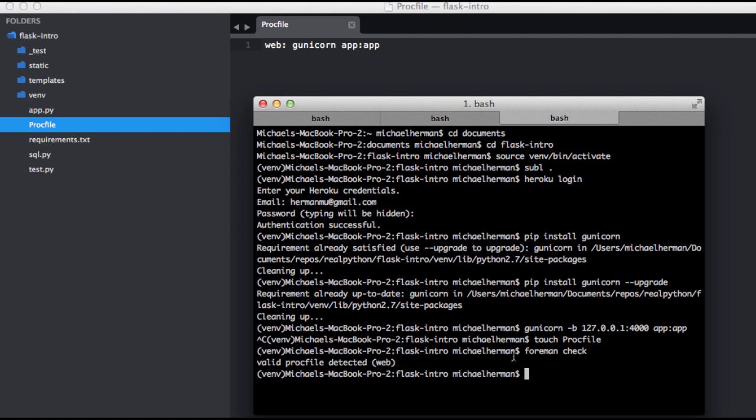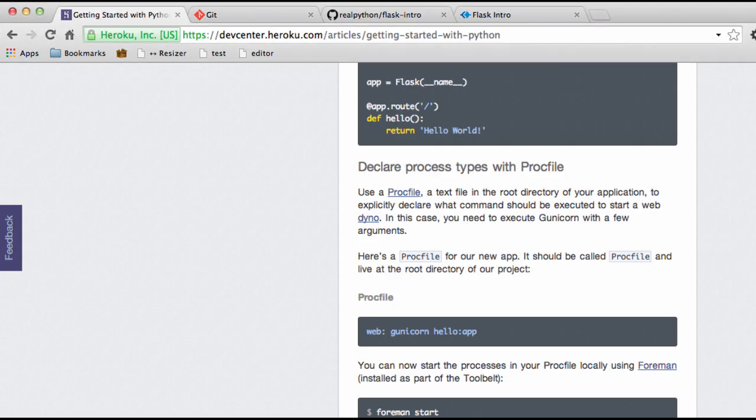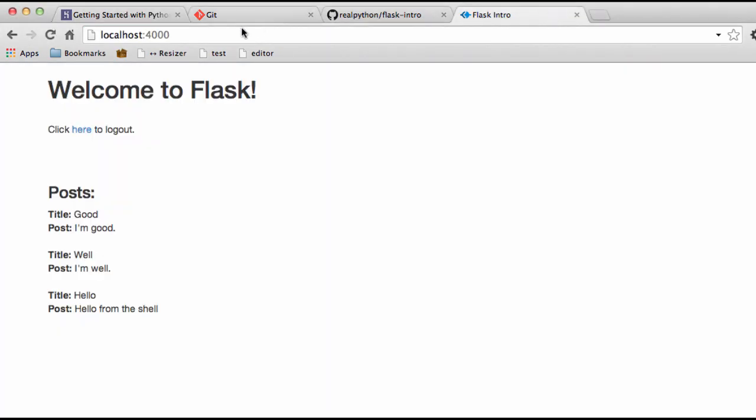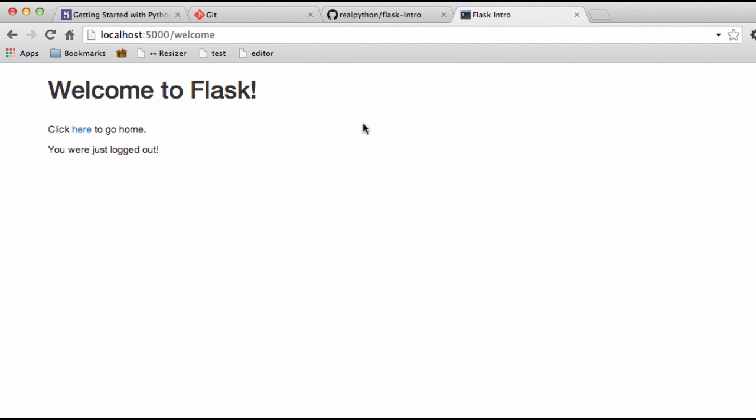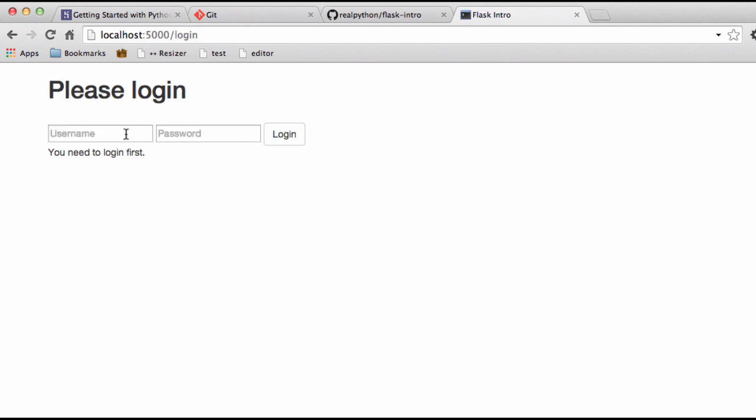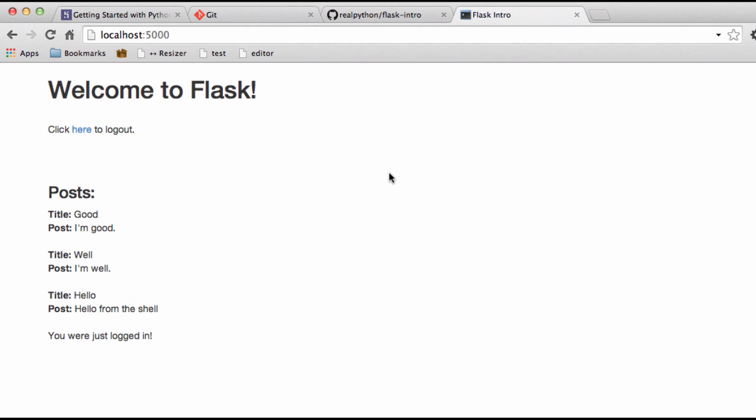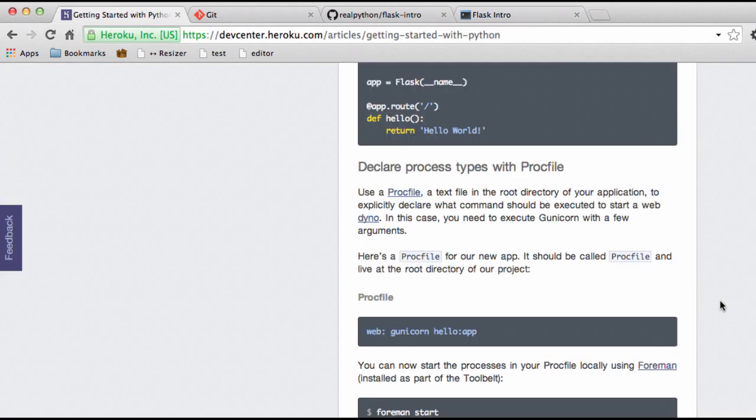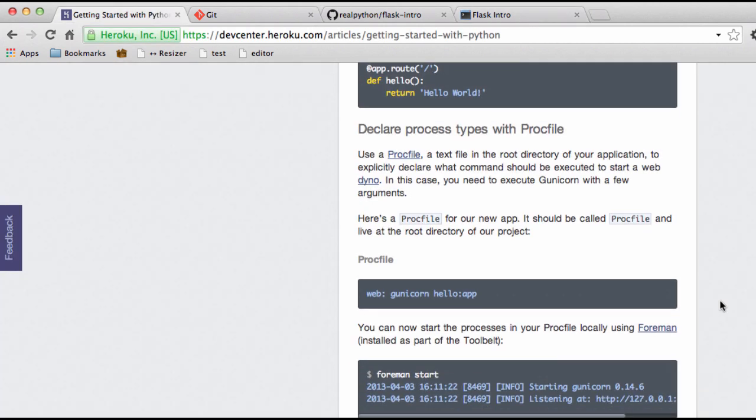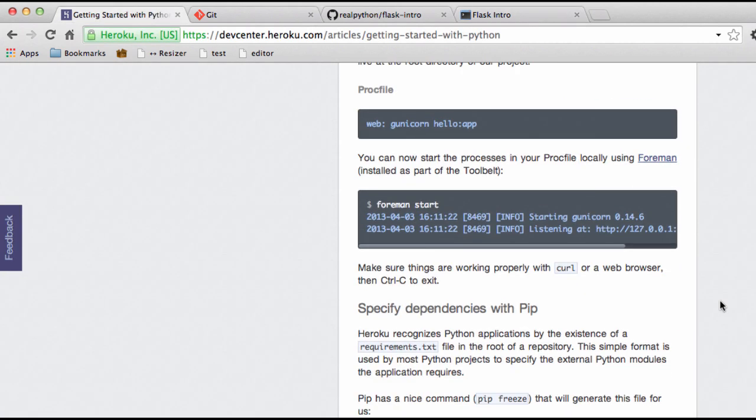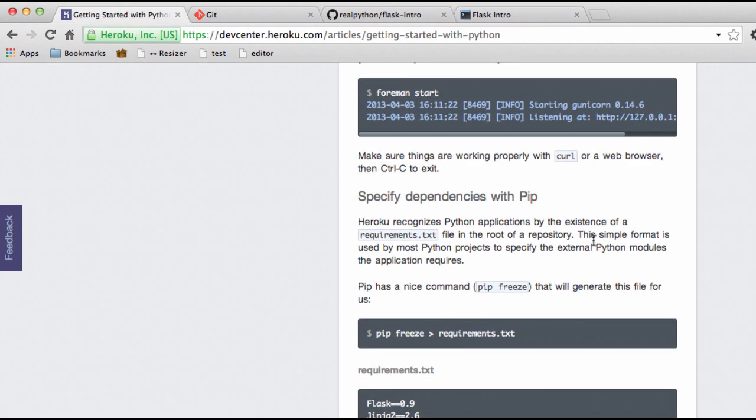And we can also test the gunicorn server again. So with this command, foreman start. So, and of course we can, it has all the functionality here, as you'd expect. Okay, so back to the guide here. We got the Procfile set up.